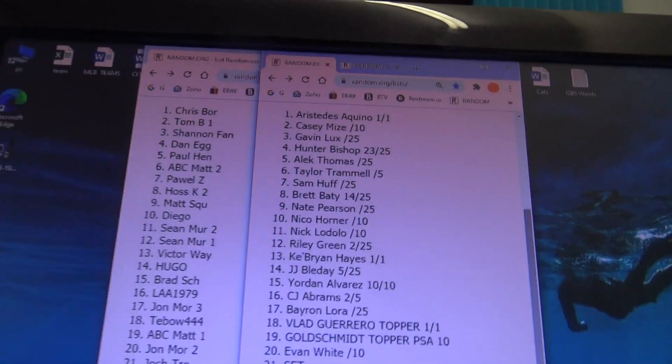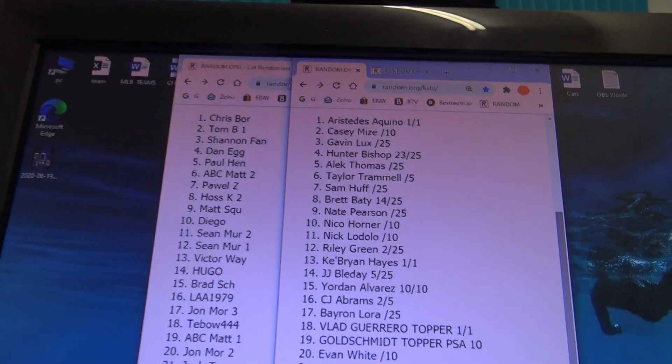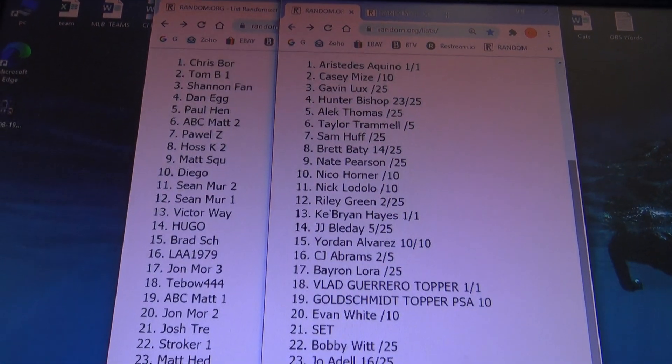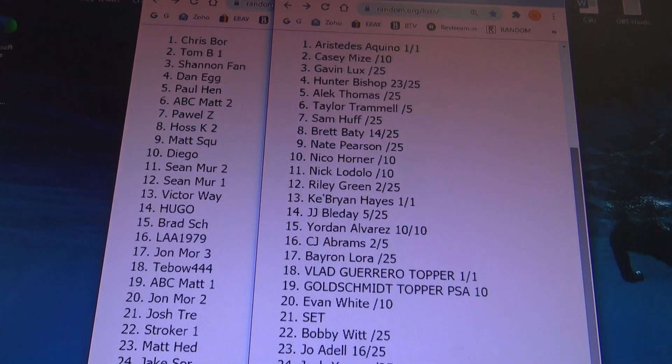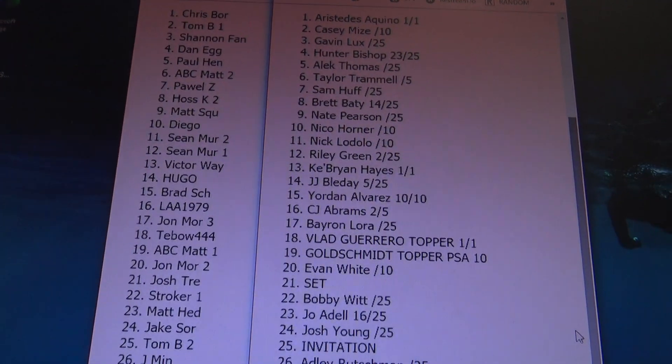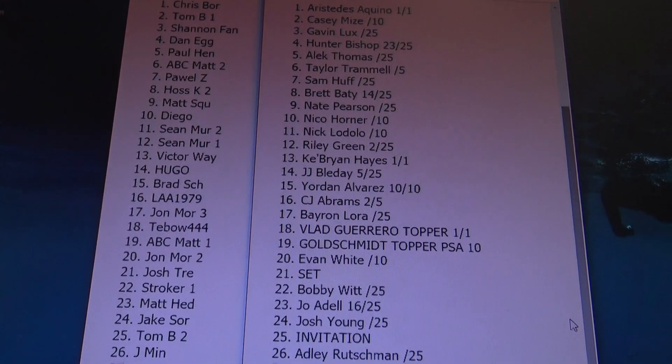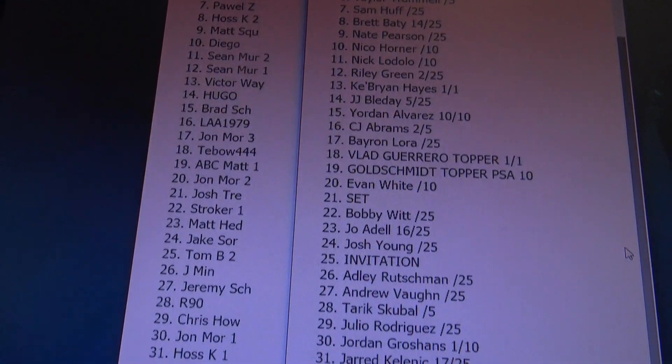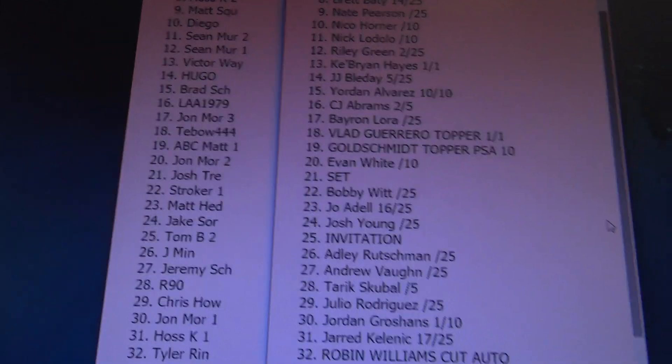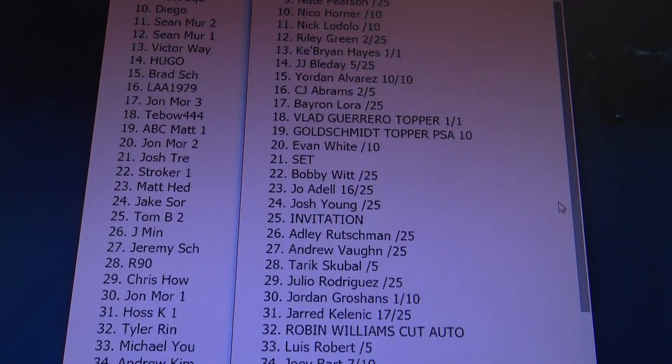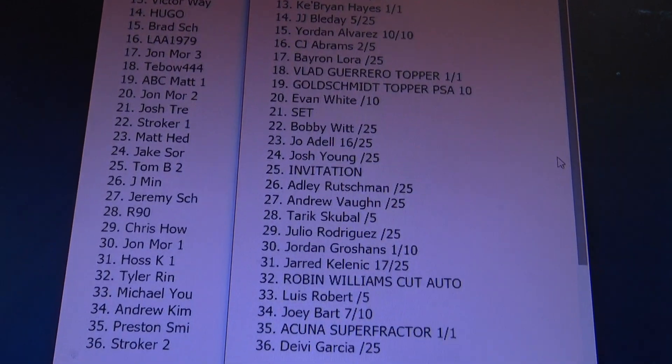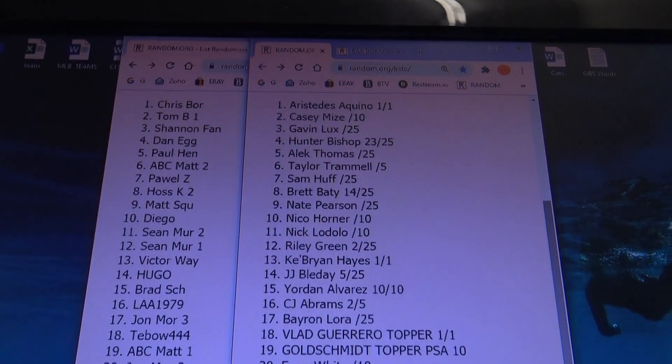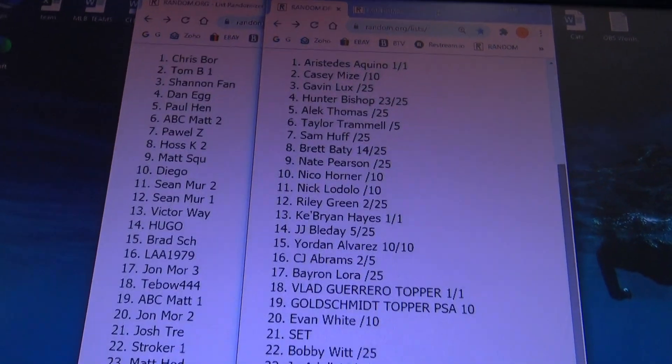Tom B., congratulations, man. Your second spot got you the invitation. Tyler Wren got the Robin Williams cut. And Preston gets the Ronald Acuna Superfractor. And everybody else gets cool autographs.